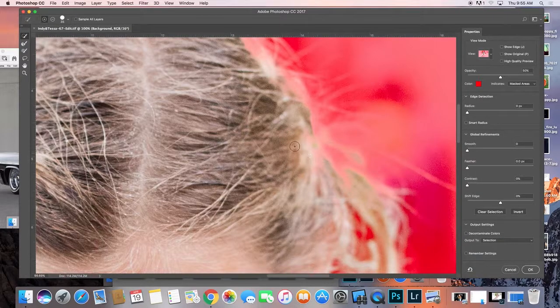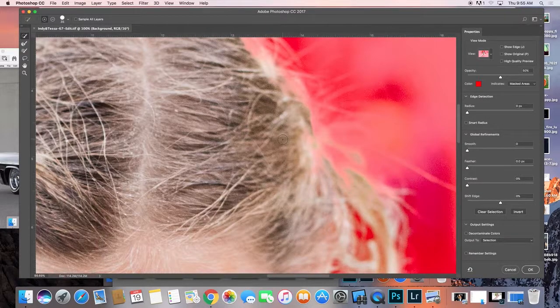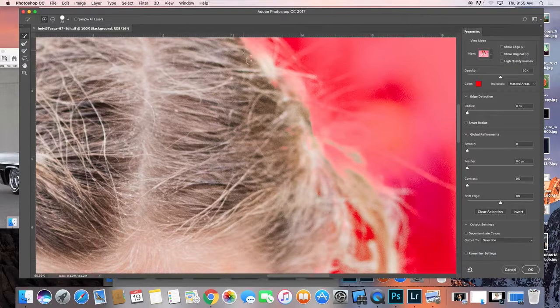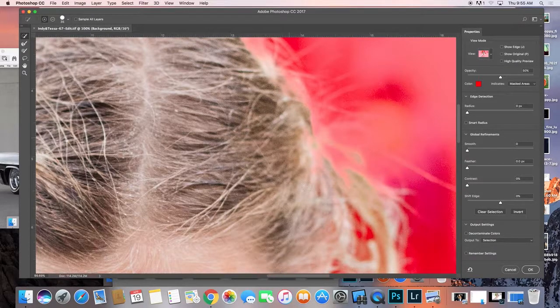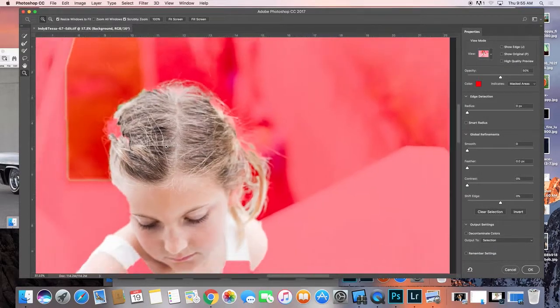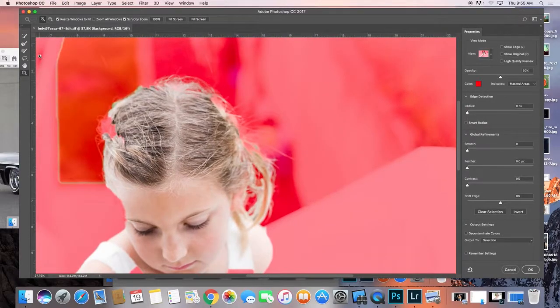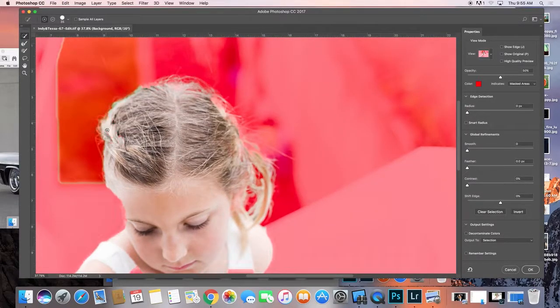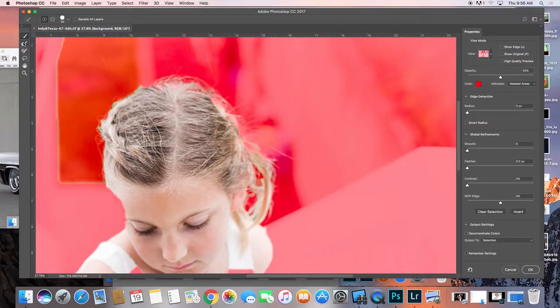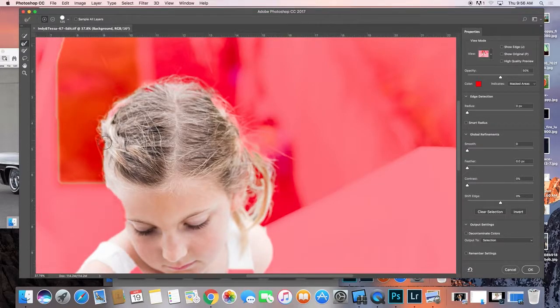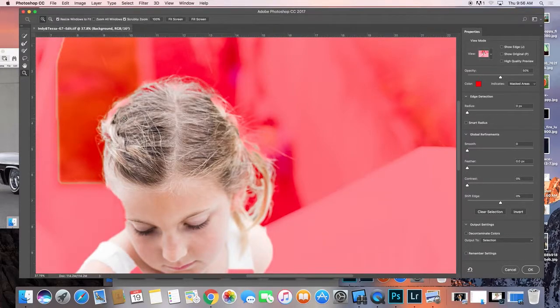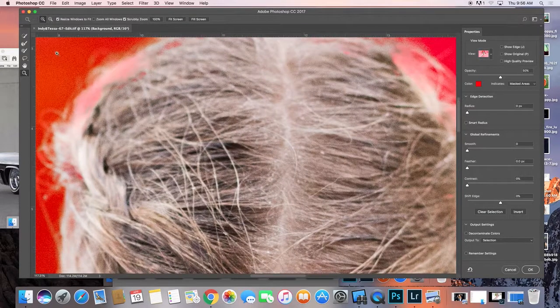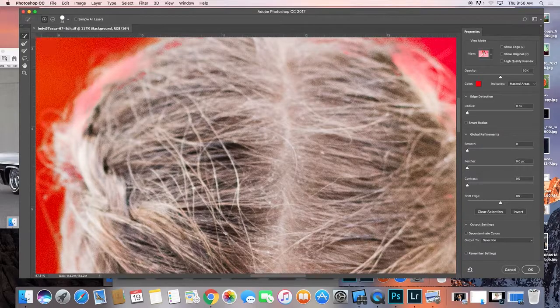And then what you do is once you have a selection that you're pretty happy with, I want to select all these little parts inside of the head too. So I want to make sure that I get like, for example, right there. And then I'm just going to go through and kind of do the outside here.